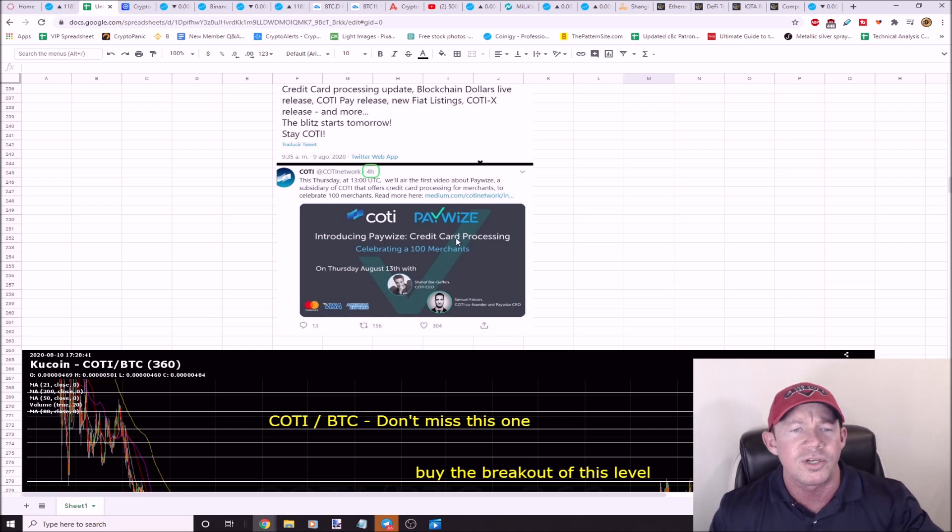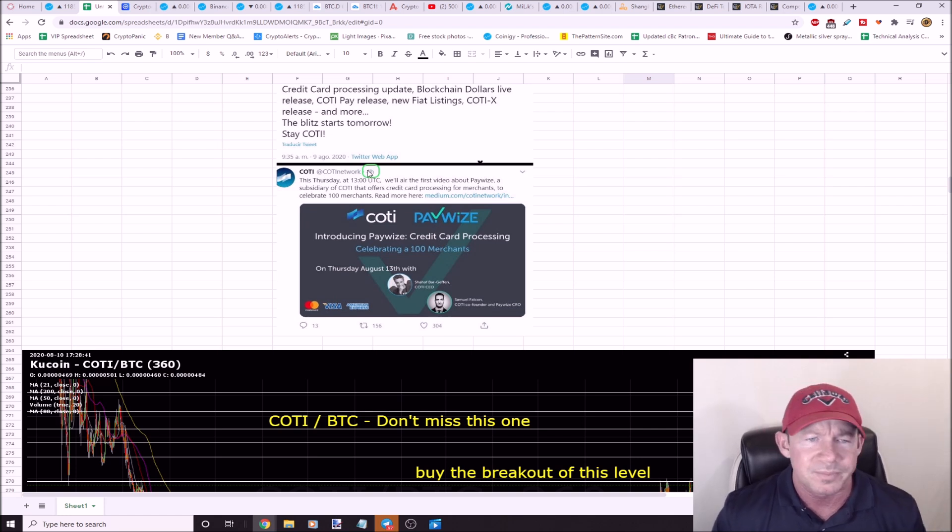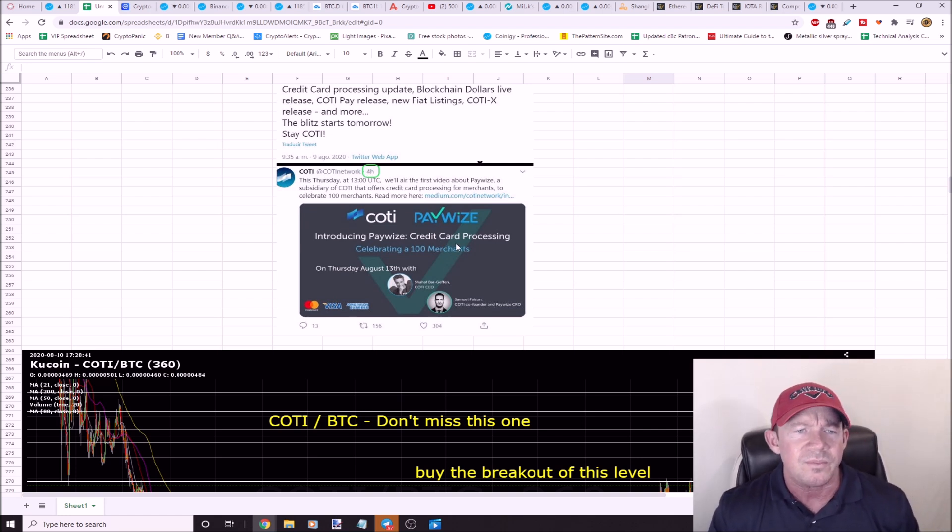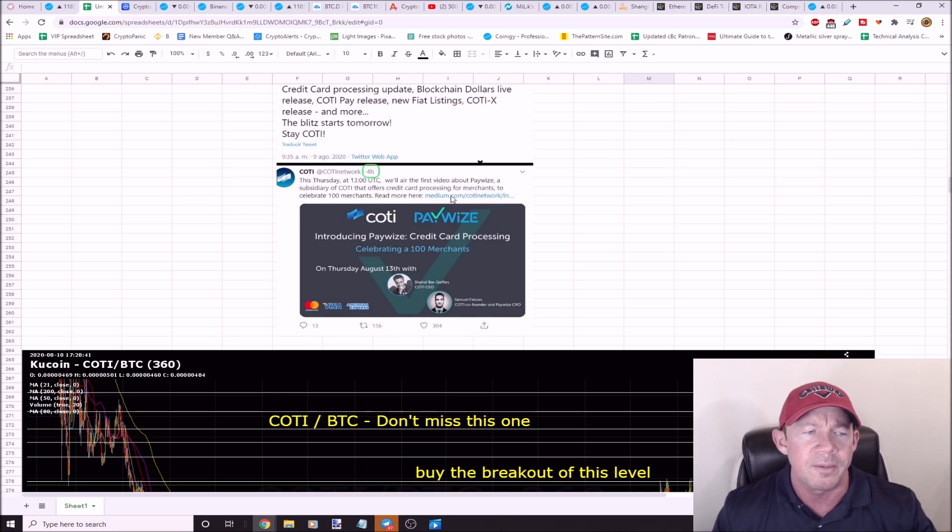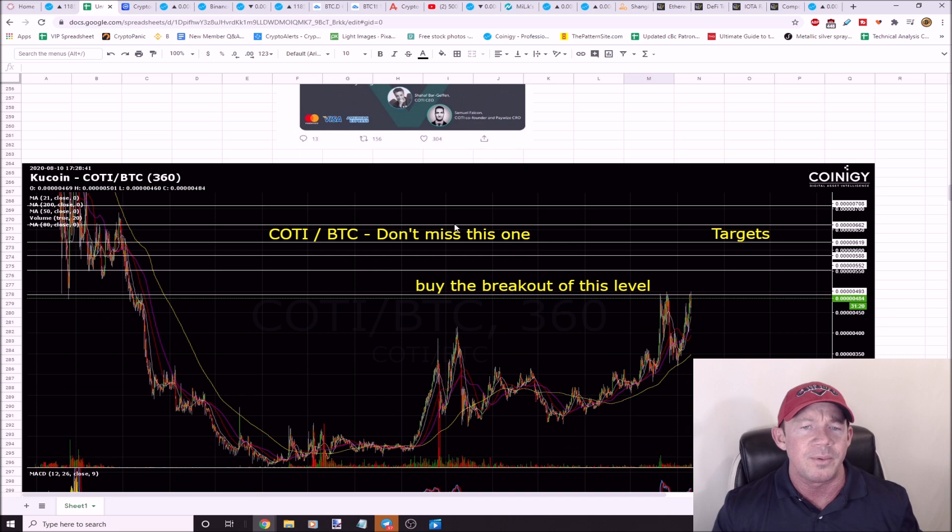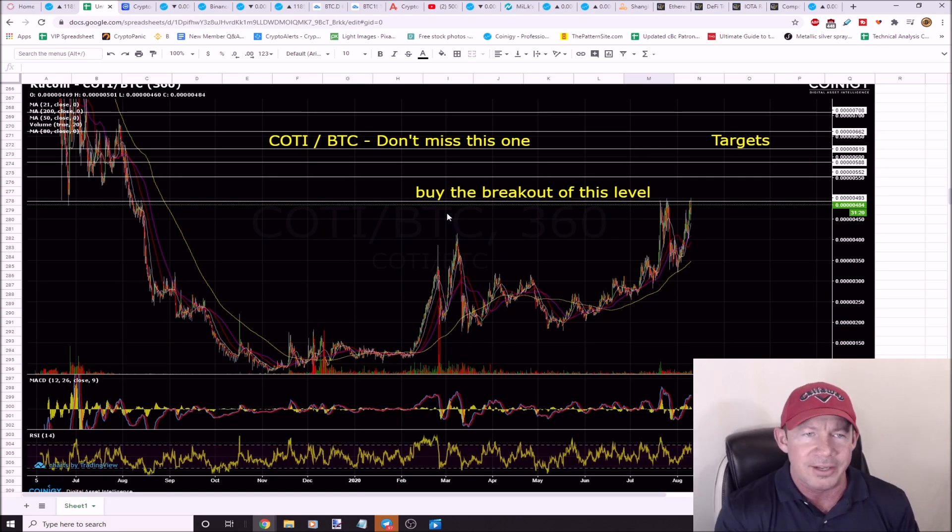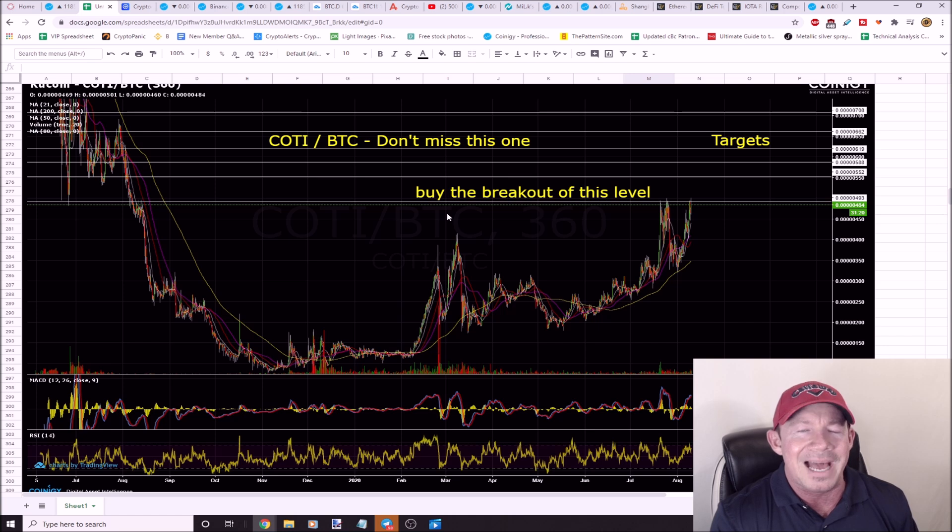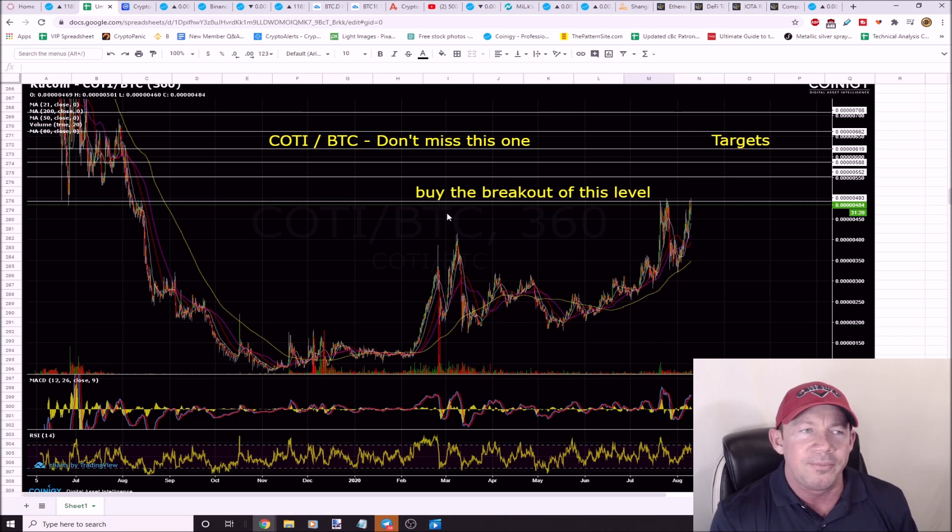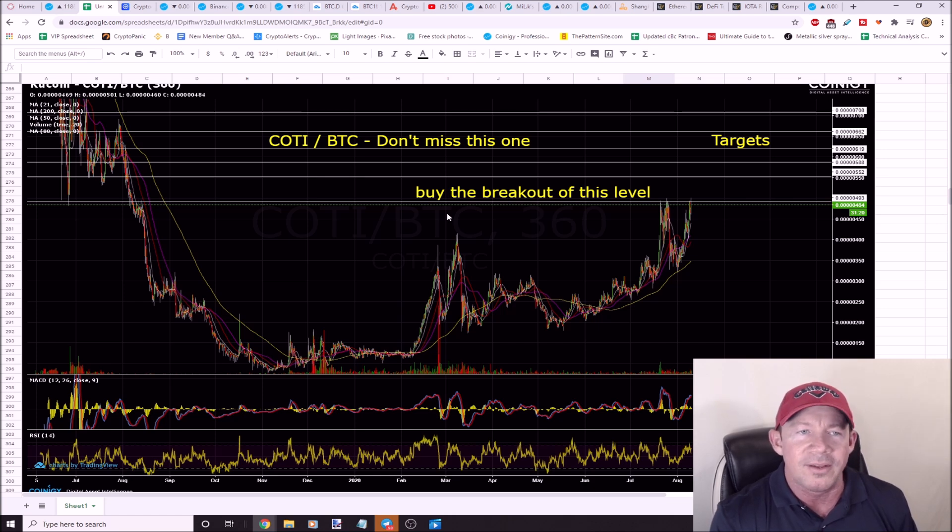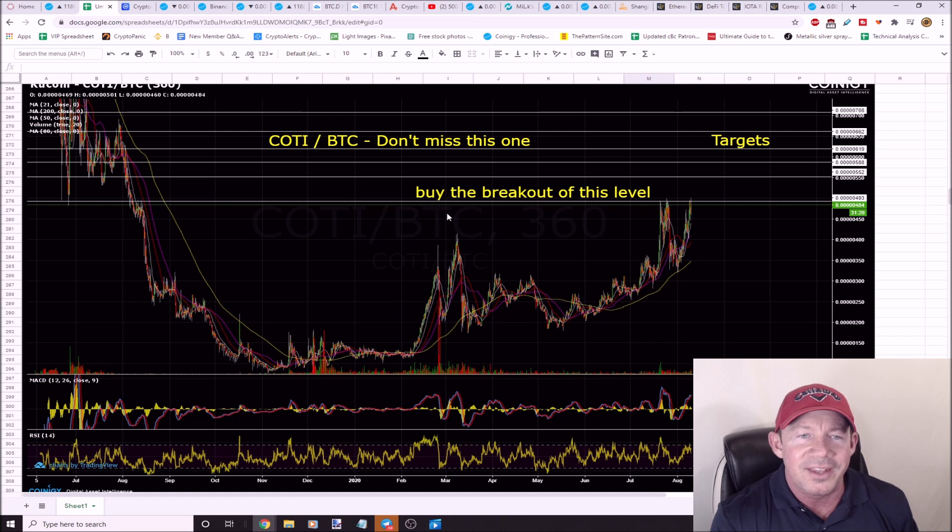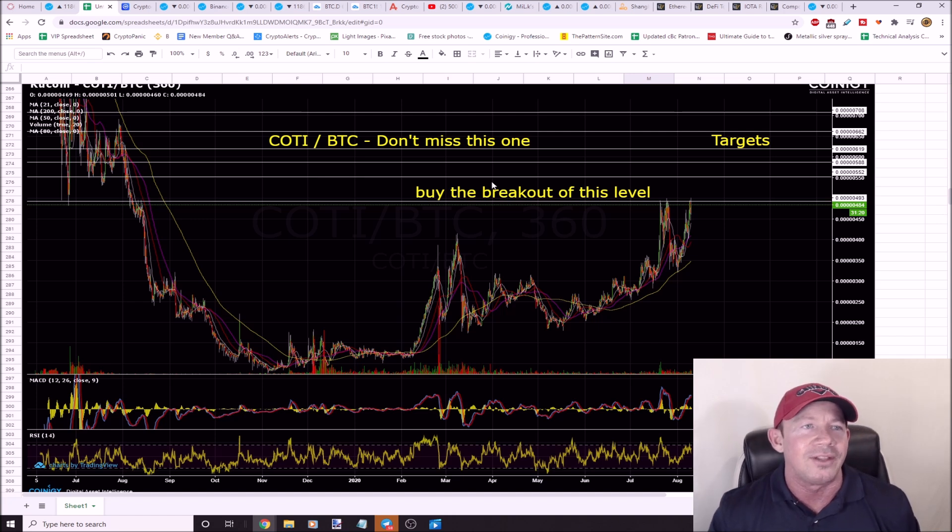We got new merchants, we got credit card processing, blockchain dollars live release, COTI Pay release, new fiat listing, COTI-X release and more. The blitz starts tomorrow. So again, this is about seven days ago. Here's COTI and Paywise, so they're introducing Paywise credit card processing. They've got about 100 merchants onboarded here. COTI, big news. You want these news. News is going to pump the price. Then you want to find a good setup.